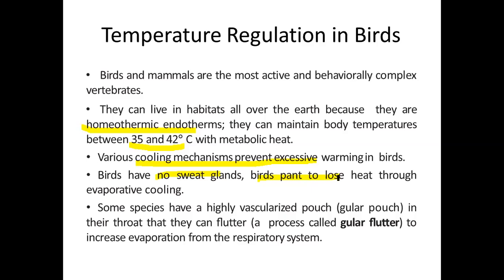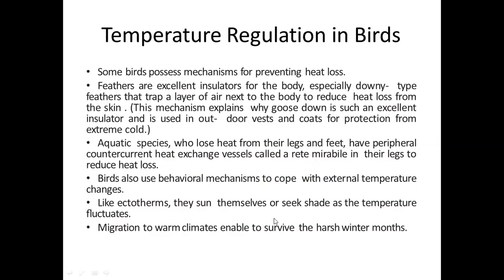Some birds have a highly vascularized thin pouch in the neck and throat region called the gular sac. They open this pouch and flutter it — this is called gular flutter. When the pouch is opened, it acts as an evaporative area, and cooling occurs through evaporation. Gular flutter is therefore an adaptation by which some birds maintain heat loss and prevent overheating.